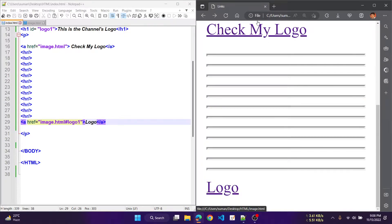First we should discuss on the unordered list. The unordered list is represented using the ul tag, which is a block tag. Each item in a list is specified with the content of the li tag. It can include nested lists also. When displayed, each item is implicitly preceded with a bullet.